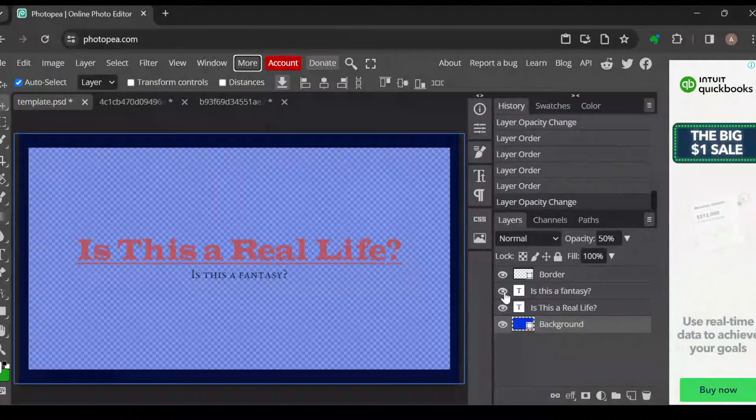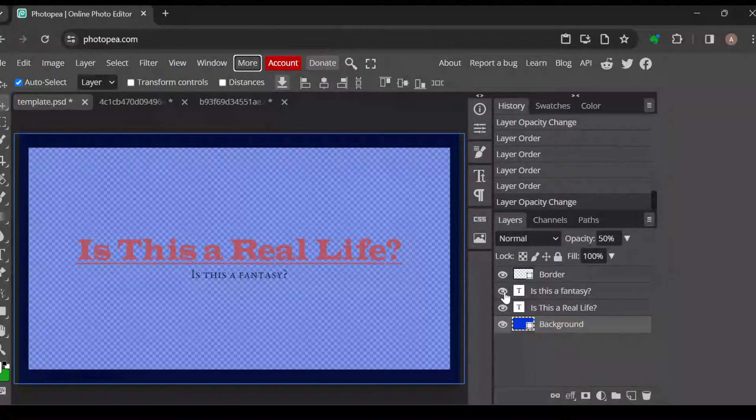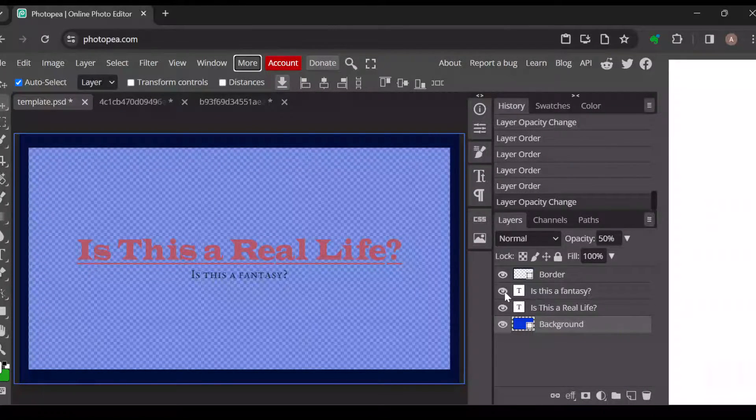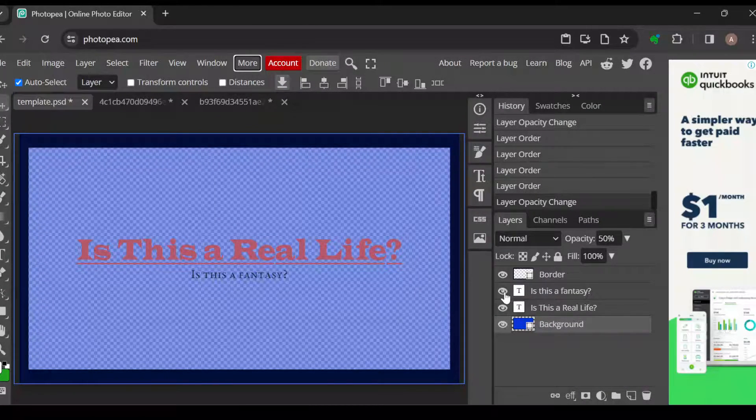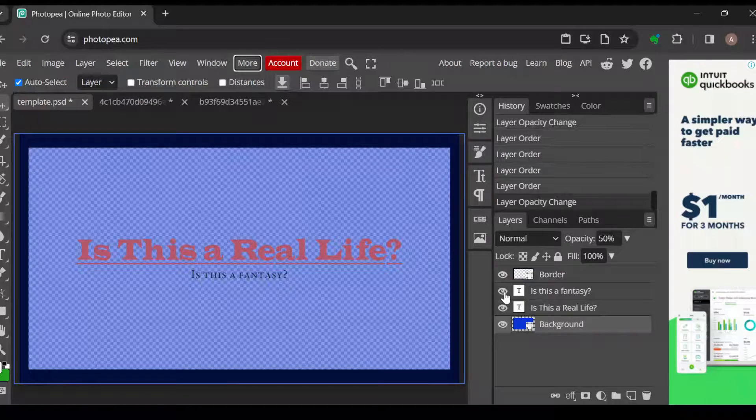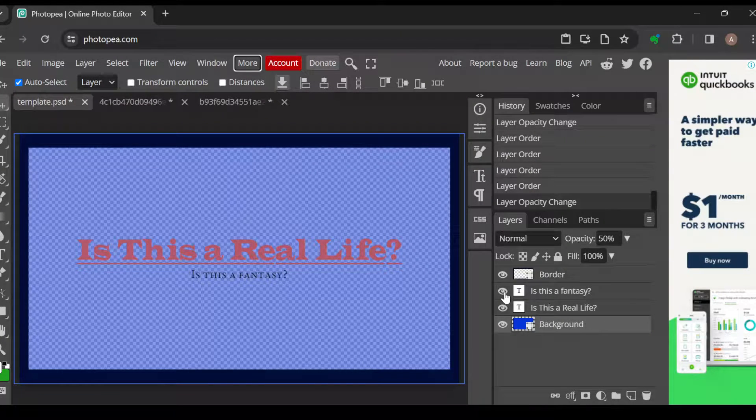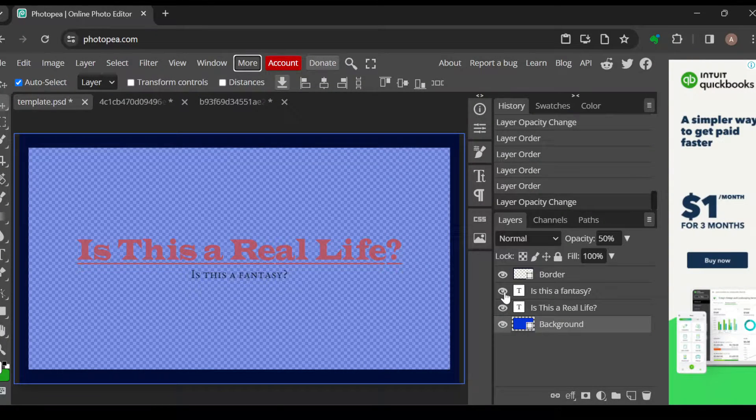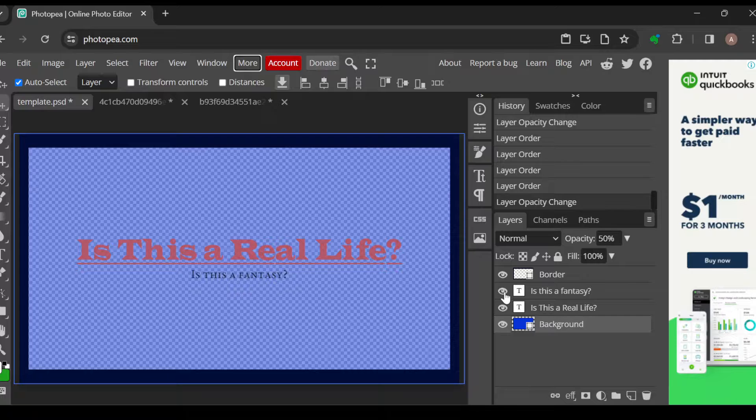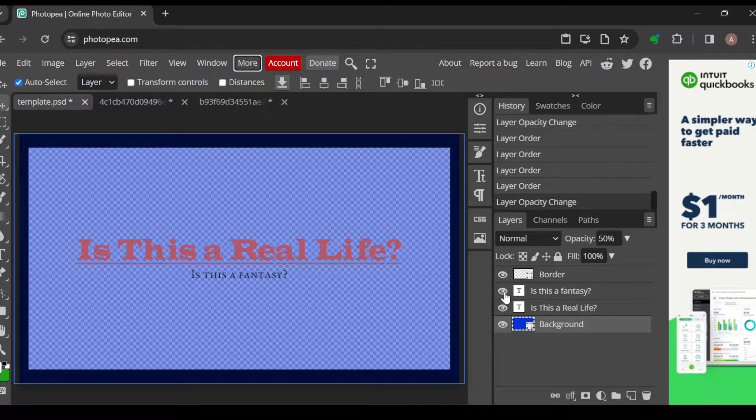How to change language in Photopea. Hi everyone, welcome to today's tutorial. In this Photopea tutorial, I'll be showing you how you can change language in Photopea. To change language in Photopea is very simple, just follow me as I show you how to do so.